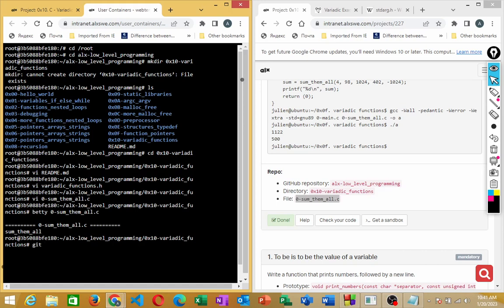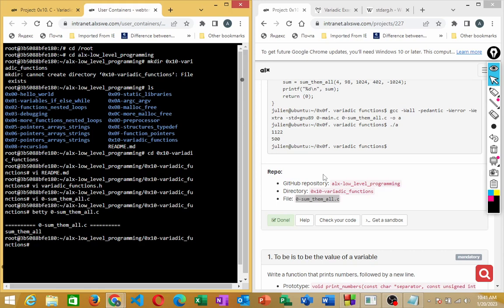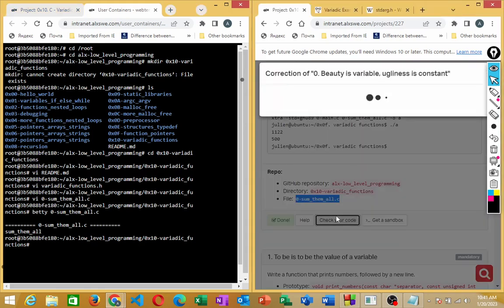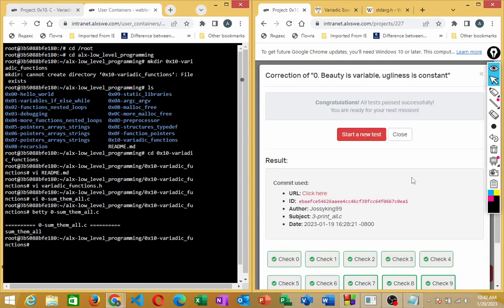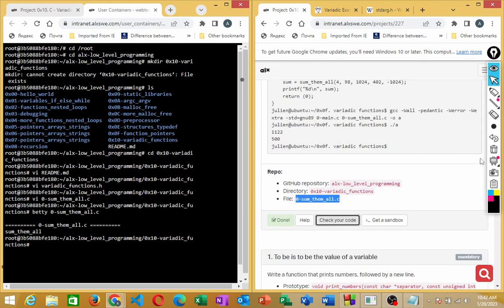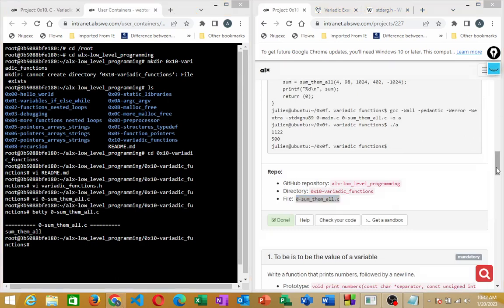Now do 'git add .', press Enter, then 'git commit -m' with the file name as the commit message, then 'git push' to push to the remote repository. You can always come back to the checker to confirm all checks pass correctly. Once confirmed, move on to the next file.